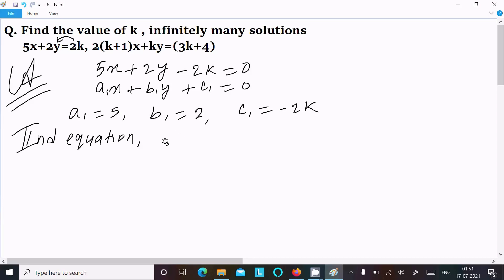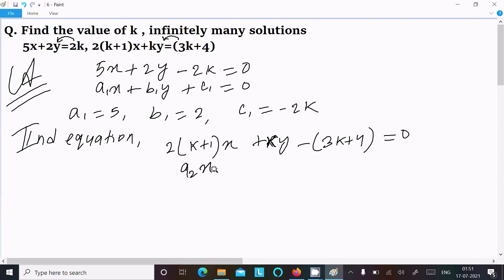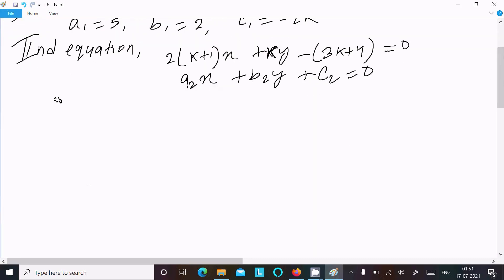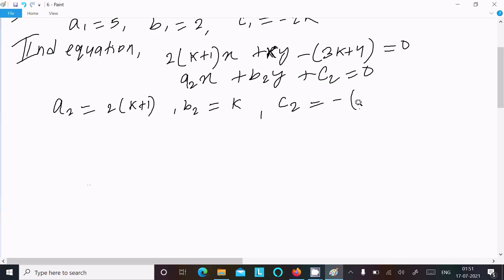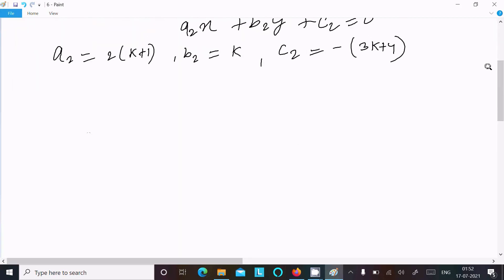The second equation is (2k + 1)x + ky - (3k + 4) = 0, moving 3k + 4 to the left side. This is in the form a2·x + b2·y + c2 = 0, where a2 = 2k + 1 and b2 = k. For infinitely many solutions, we use the following condition.